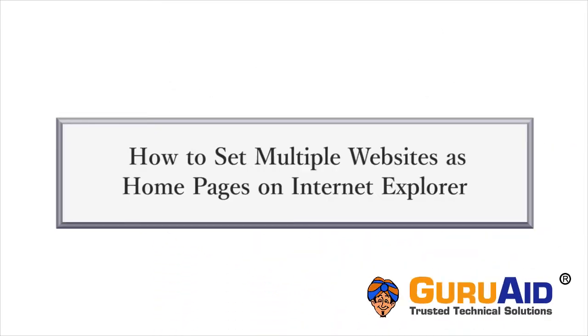For quick access, you can set multiple websites as home pages of your browser. Let's see how to do it on Internet Explorer.